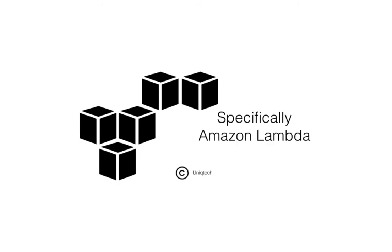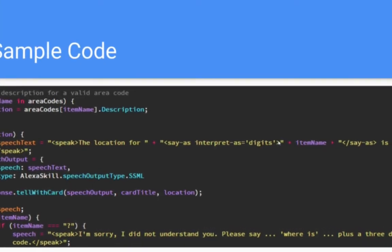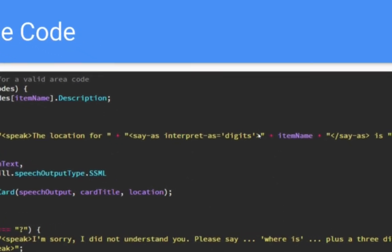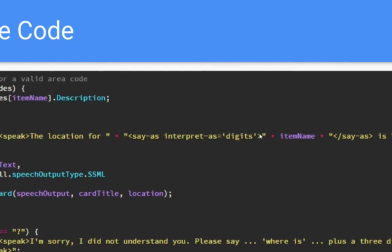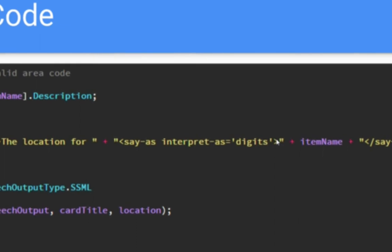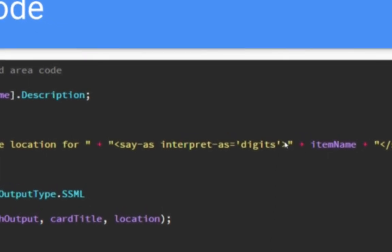Let's take a quick look at the sample code here. You can see Alexa's response is enclosed in a speak tag, sort of Alexa's special coding language, saying whatever is encoded here will be read out loud. And you can also see the say as tag interpreted as digits. What does that mean?